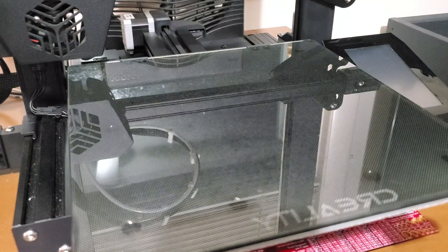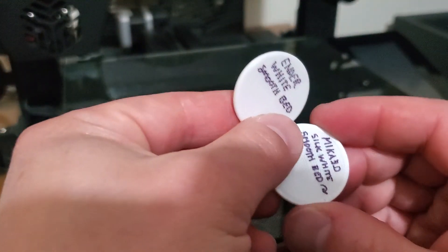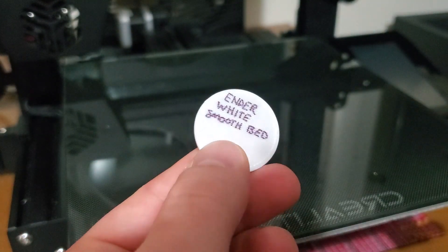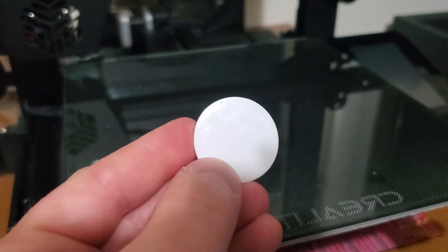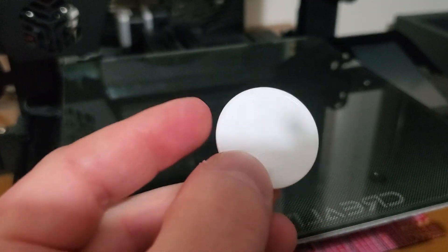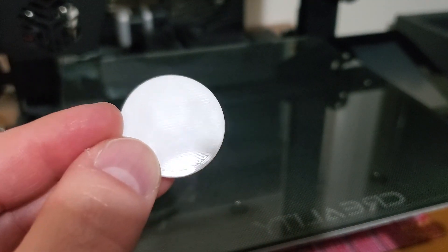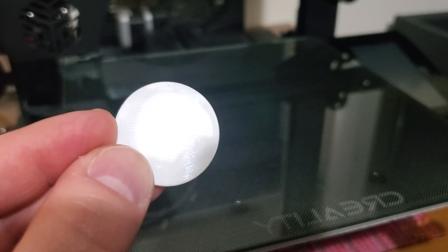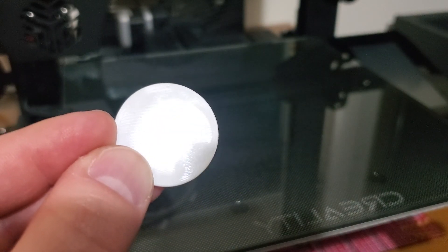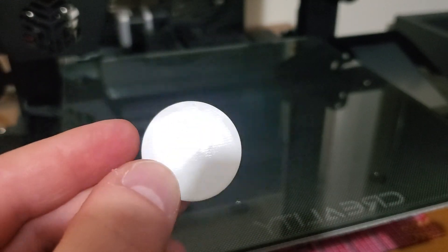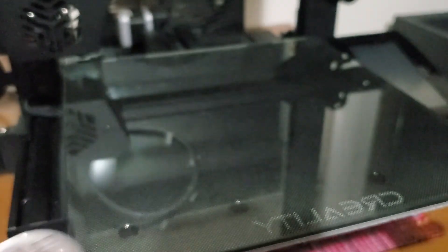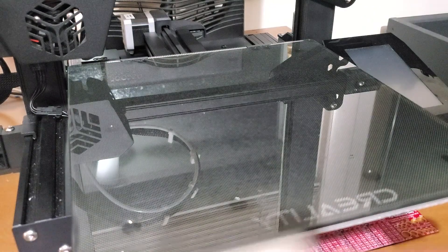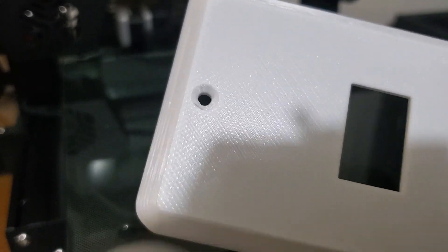I did a couple of tests, a couple of tests of my little test chip. This is that Ender White printed on the smooth bed. And again, you can see how reflective that surface is compared to the regular print surface and certainly compared to the print off the textured bed.